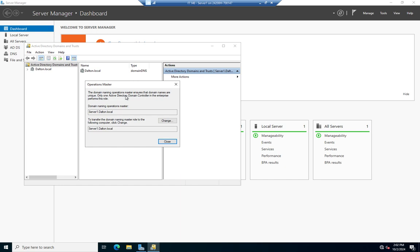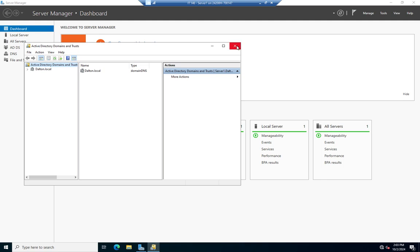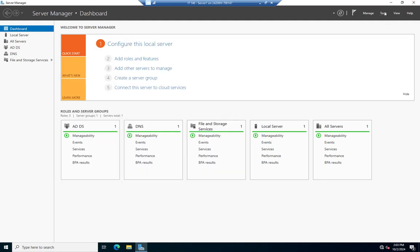Two of these FSMO roles exist at the forest level; three exist at the domain level. This Domain Naming Master is one that exists at the forest level. The idea here is we can't have two domain naming masters because theoretically we could end up with two domains being created on different DCs with the exact same name, which would be a problem. So we have one that controls domain names, and you can see right here that's my server.